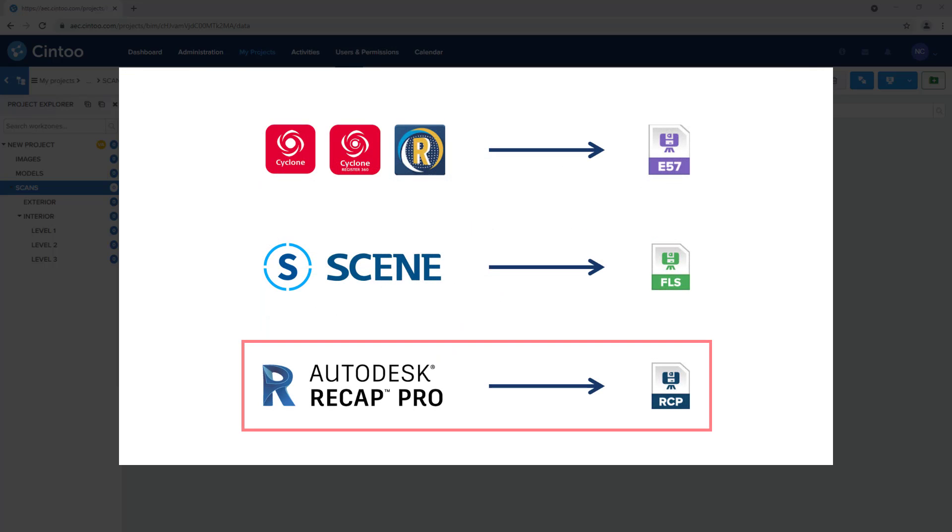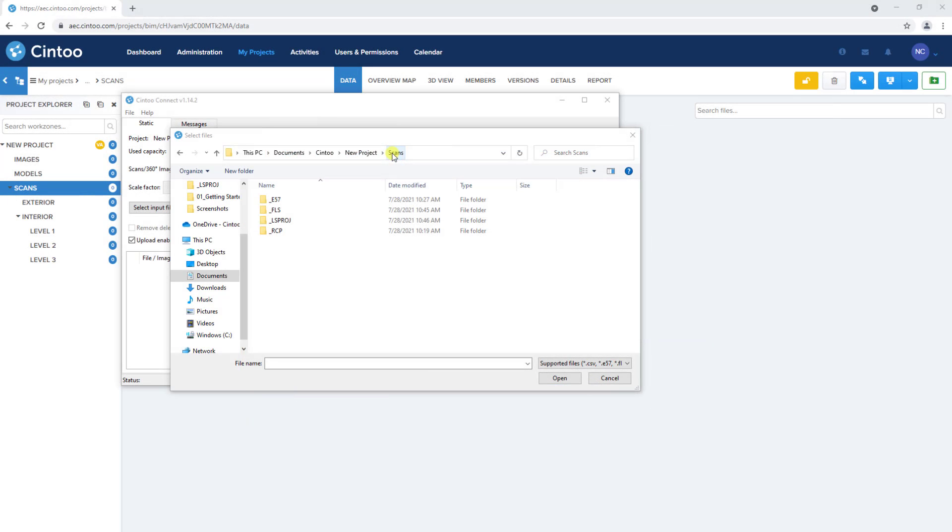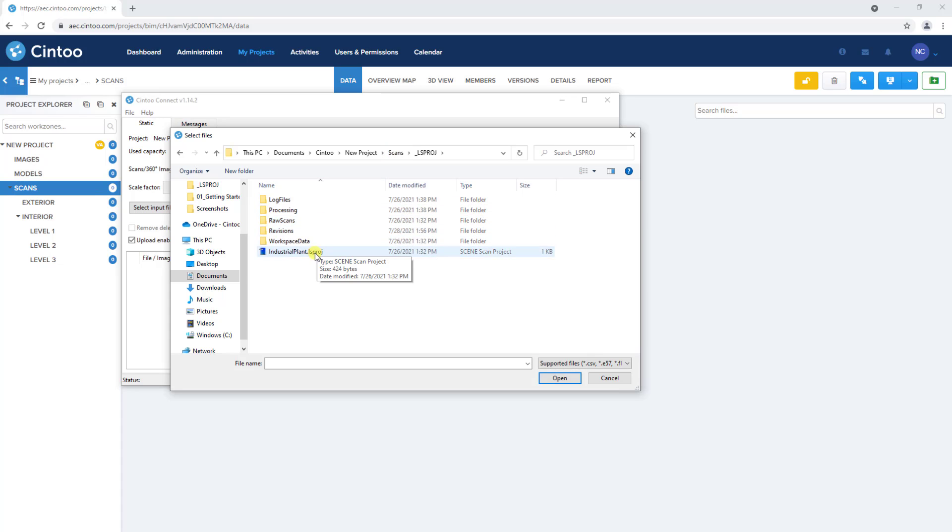And if Autodesk Recap was used to register the scan data, then you can upload the structured RCP file to Cintū. Since our sample project was captured with the Faro scanner and registered in scene, we'll select the scene scan project file and click open.